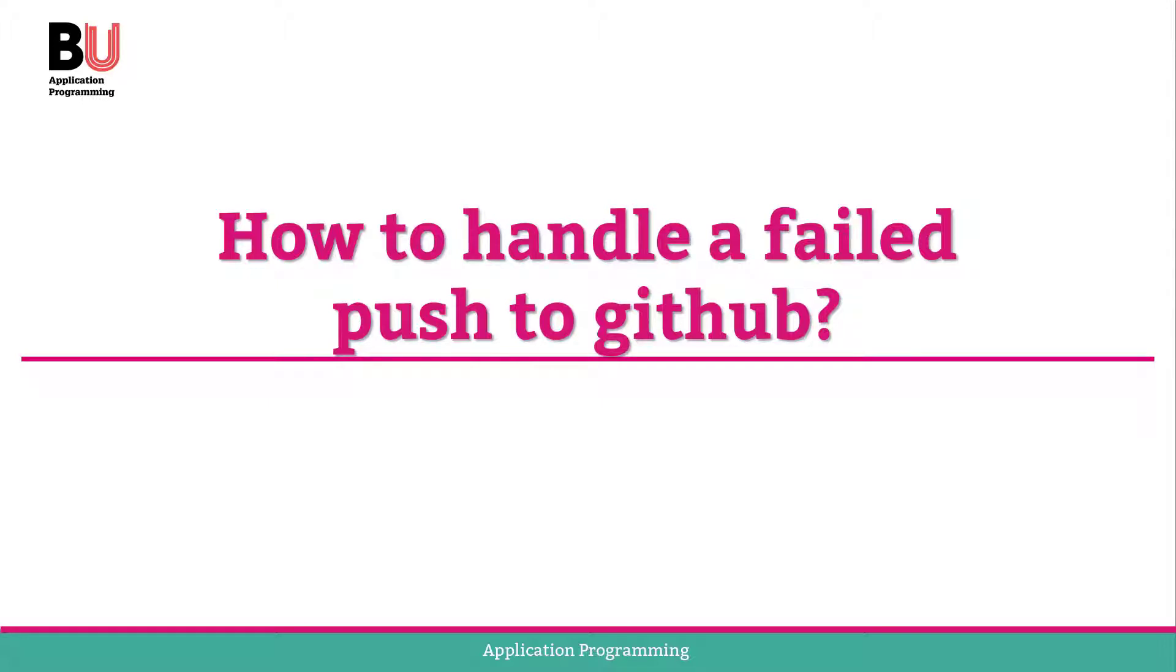If you have changes, incompatible changes, you need to first pull.